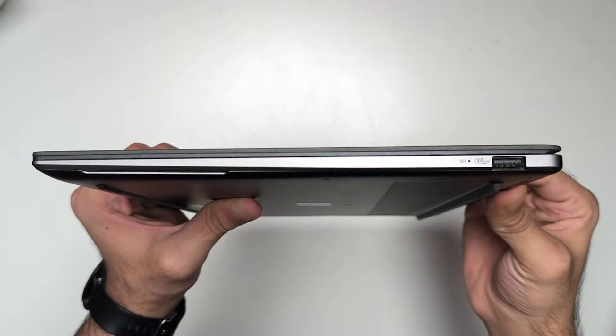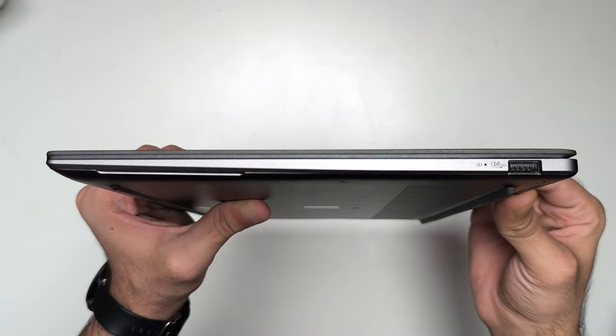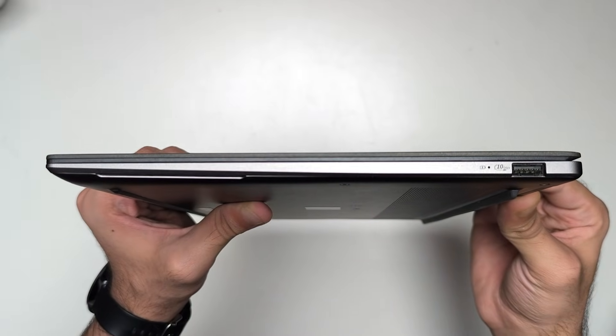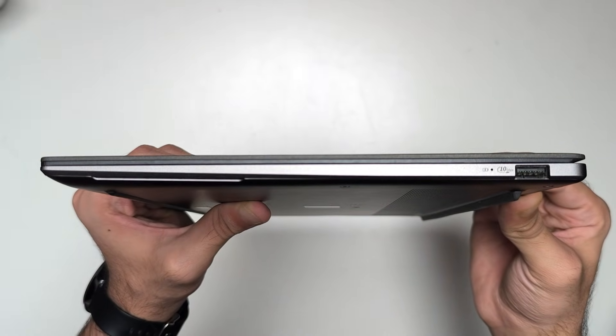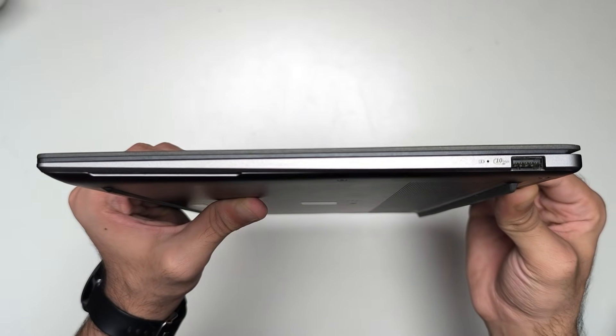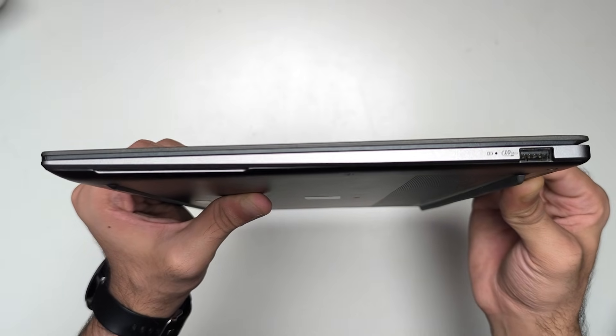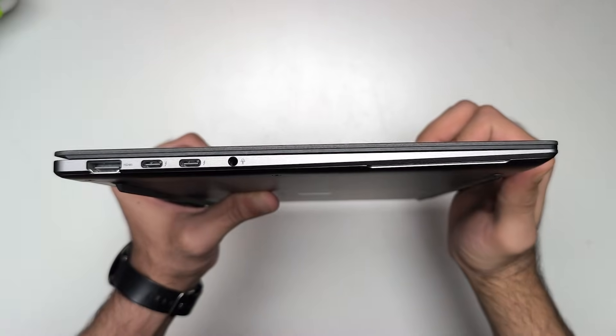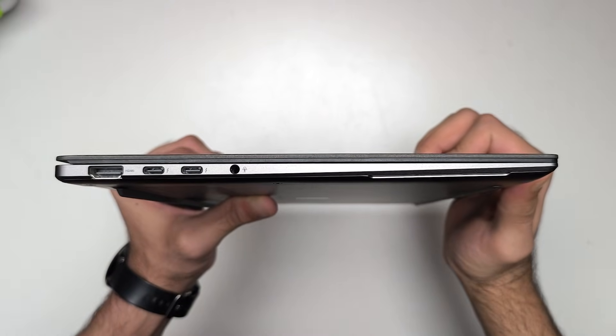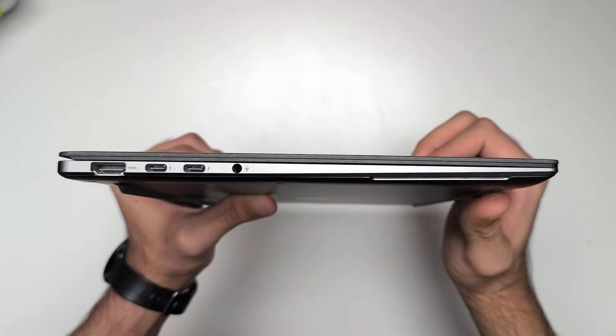Now doing a quick overview of the ZenBook S14: in terms of I/O, on the right you have a USB 3.2 Gen1 Type-A port and that's pretty much it on the right side.